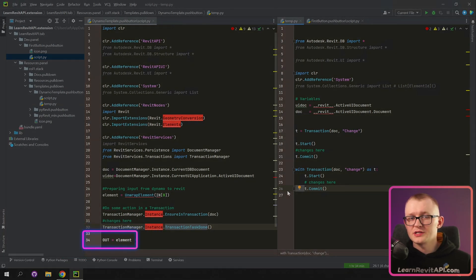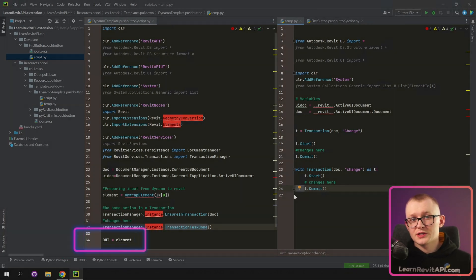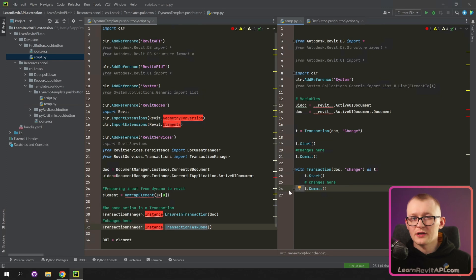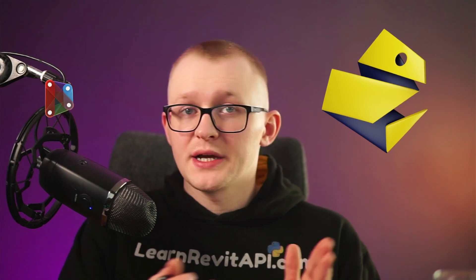And lastly in Dynamo, you can see this out statement. It represents what comes out of Python node in Dynamo and obviously, we don't need this in PyRevit. And this is pretty much the main differences between PyRevit and Python node in Dynamo. And the rest, you import the same classes and use them the same.